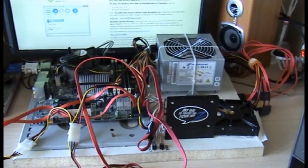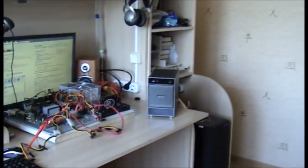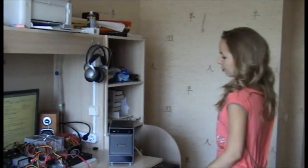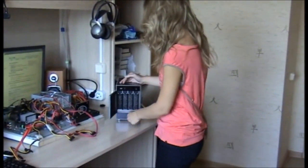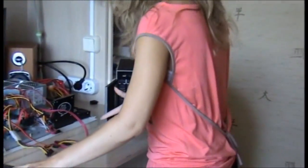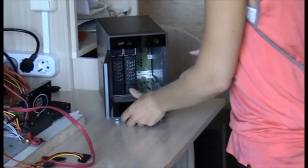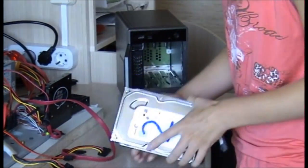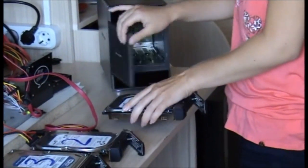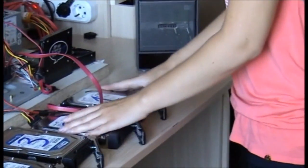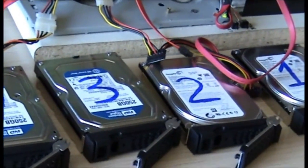Also, we need an operator who will be doing the recovery. Get the drives out of the NAS. It is a good idea to label the drives when you first assemble the device. If you have not done so, label the drives now according to their port numbers.